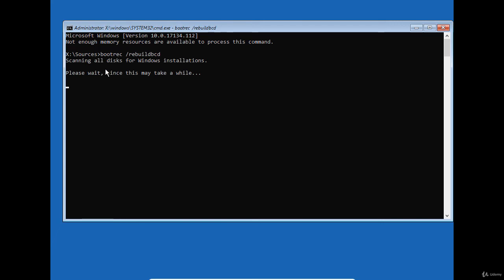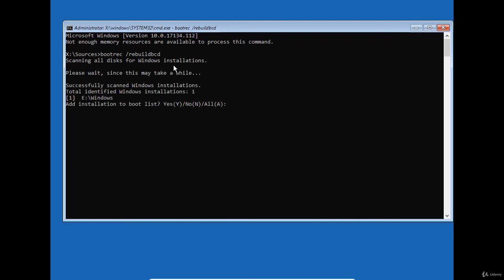The bootrec tool will scan all disks to find a Windows 10 installation. When it finds one, it will use this information to rebuild the BCD database so that the computer will boot again.